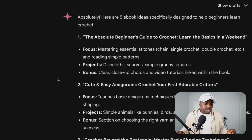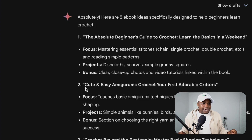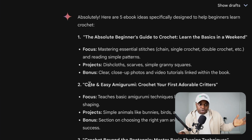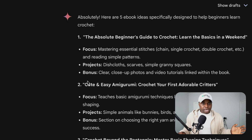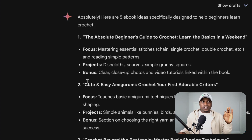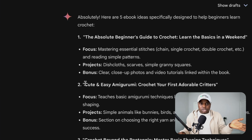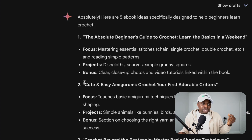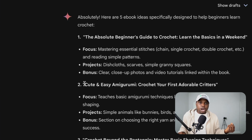The second example is 'Cute and Easy Amigurumi: Crochet Your First Adorable Creatures.' I don't know what amigurumi is, but if you're familiar with crochet, maybe that's a thing. I wouldn't go for this because it is kind of advanced in a way — the words used are kind of technical jargon. So let's move on.